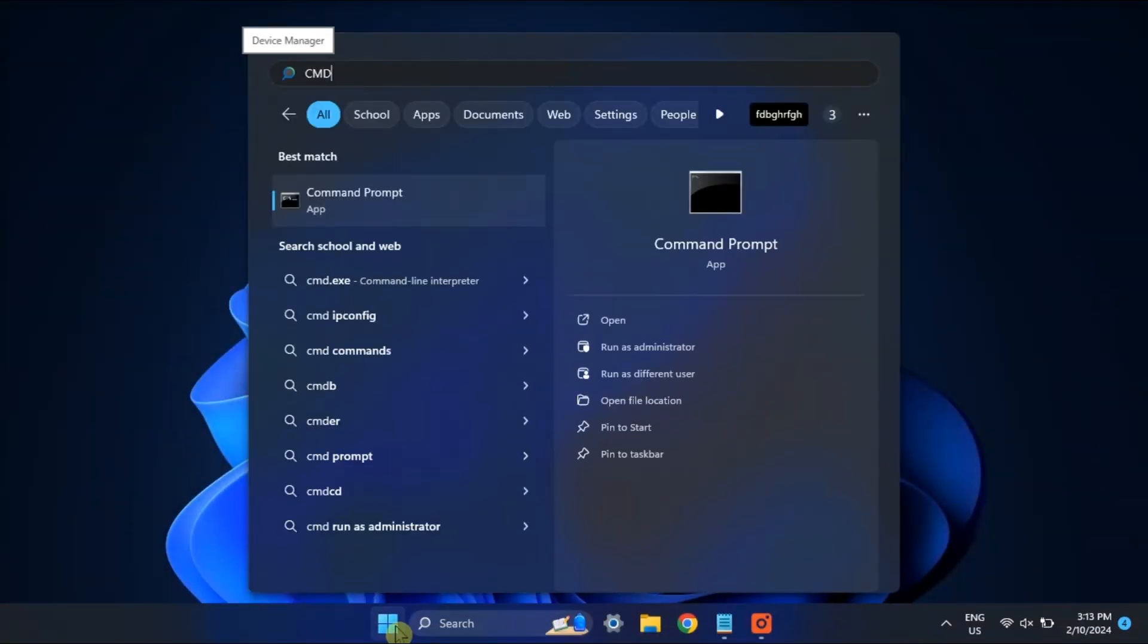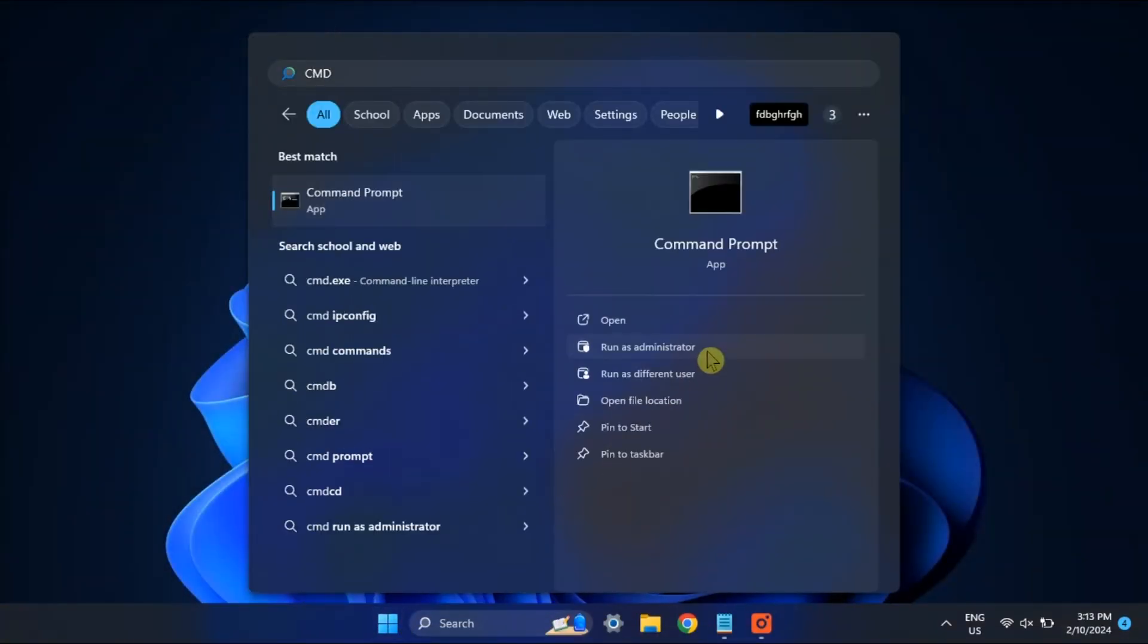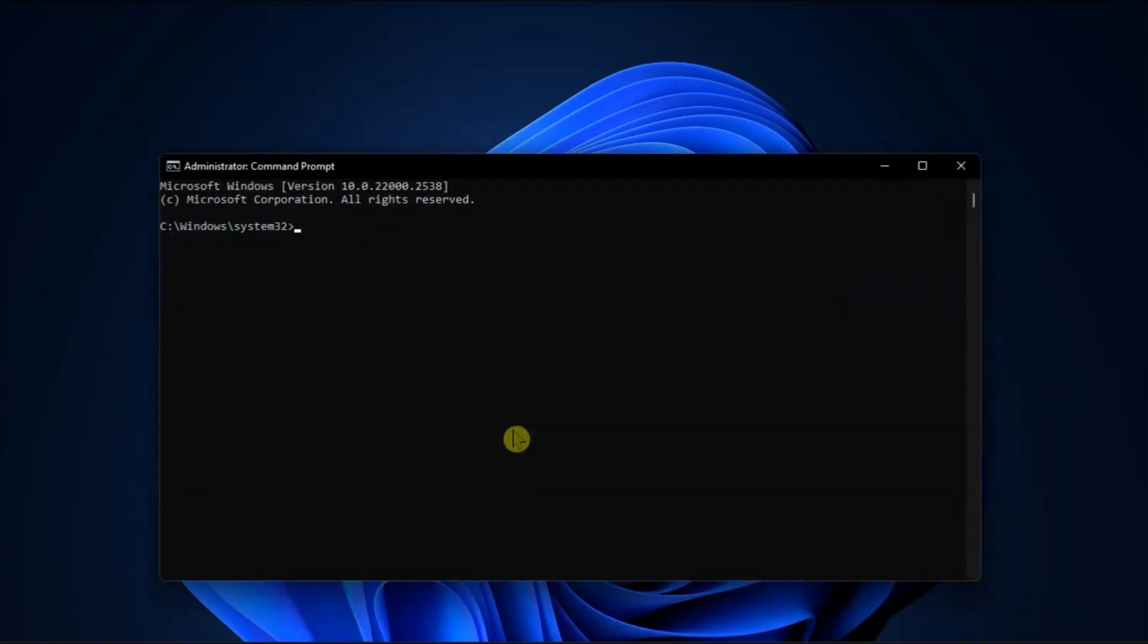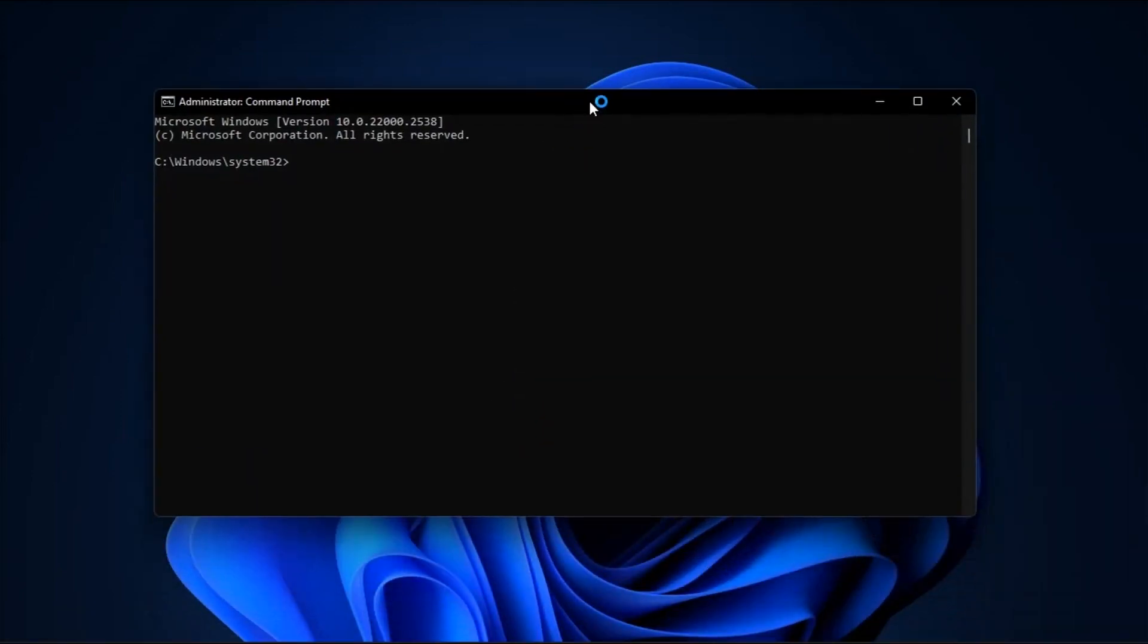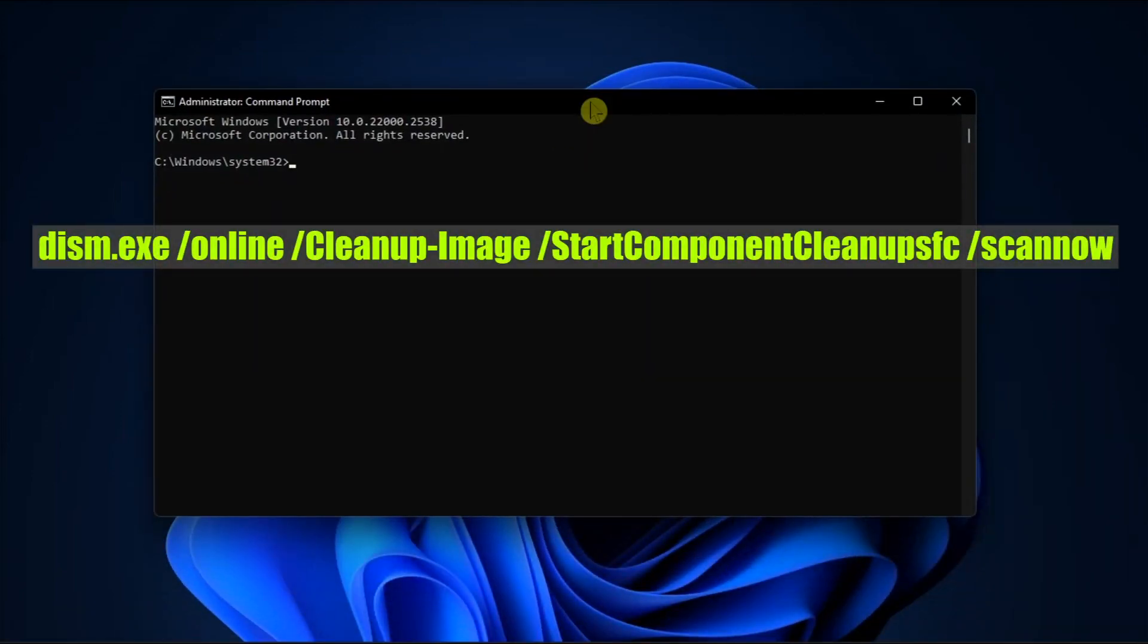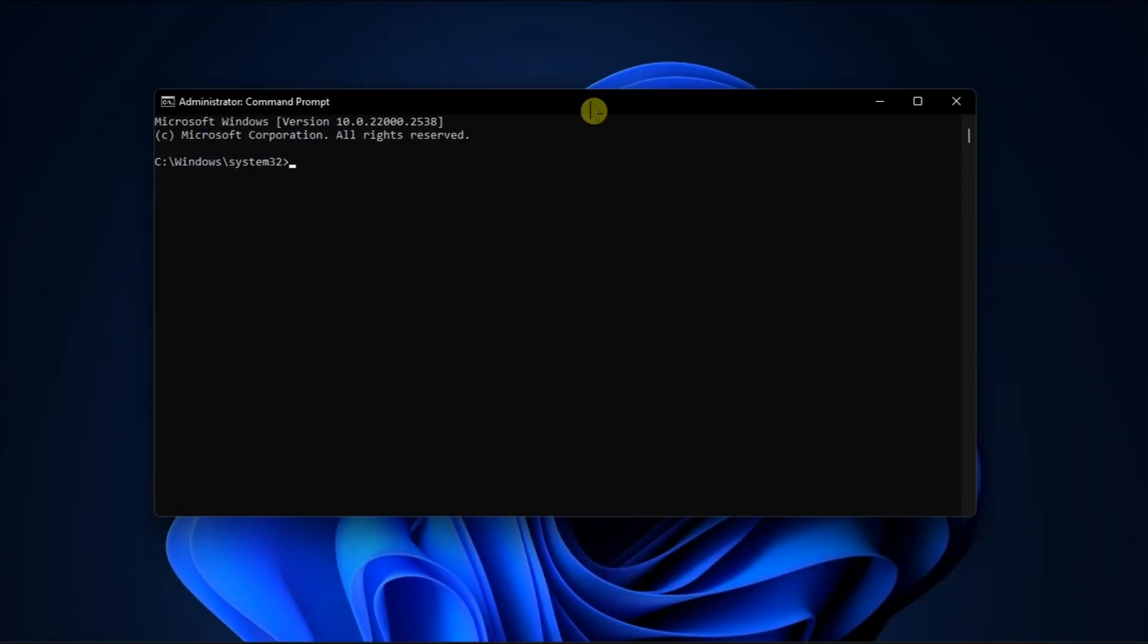Lastly, clean the component store by opening Command Prompt with admin rights. Type in the following commands, then press Enter.